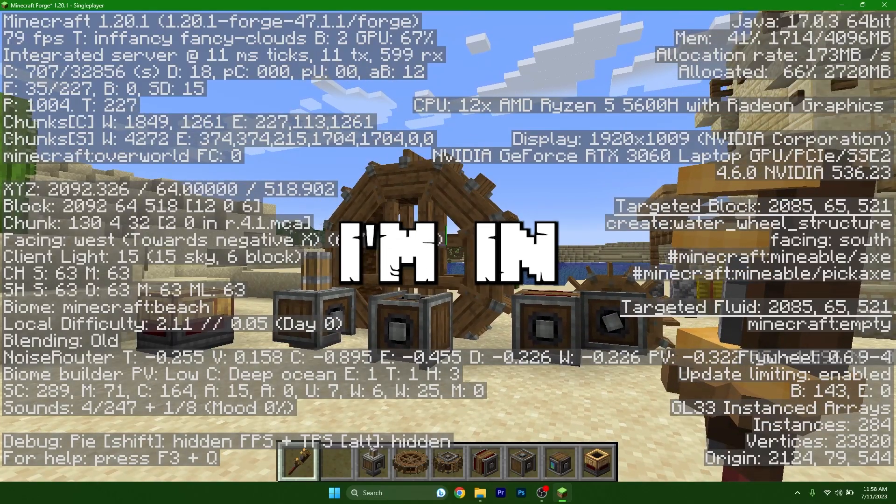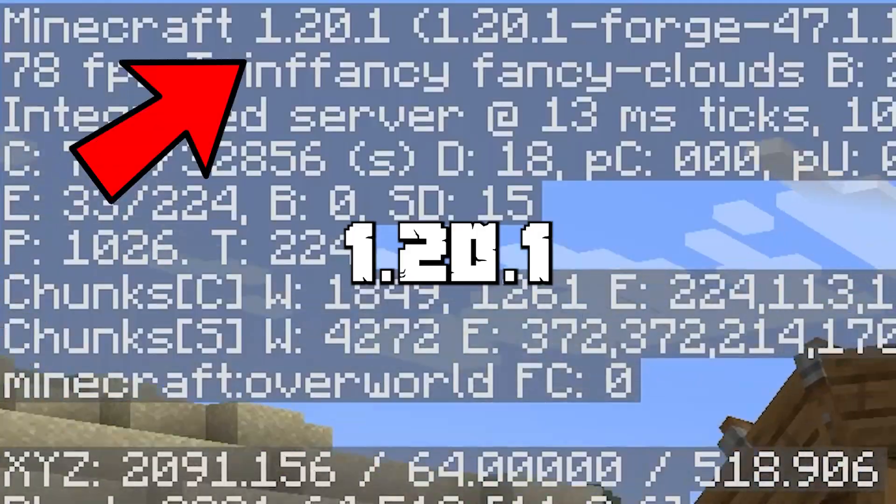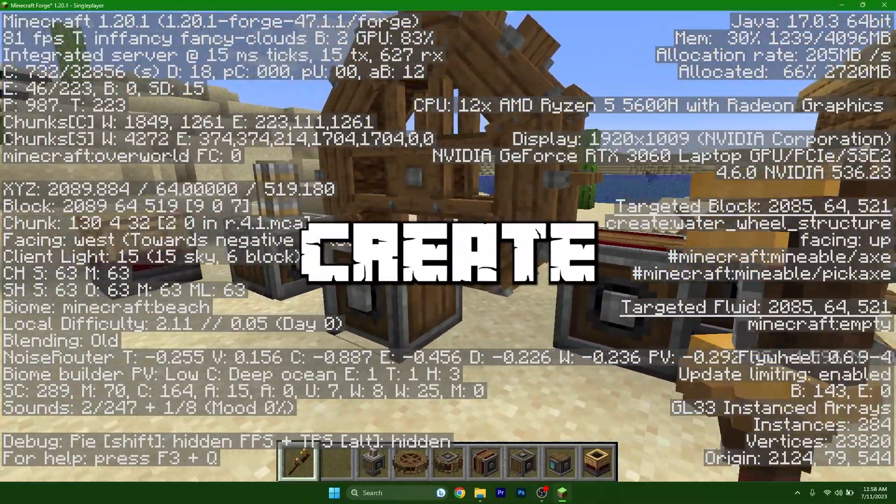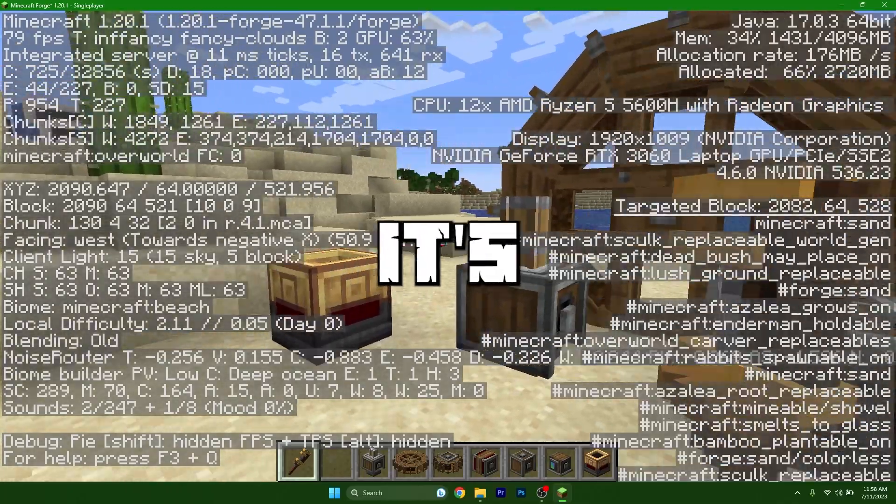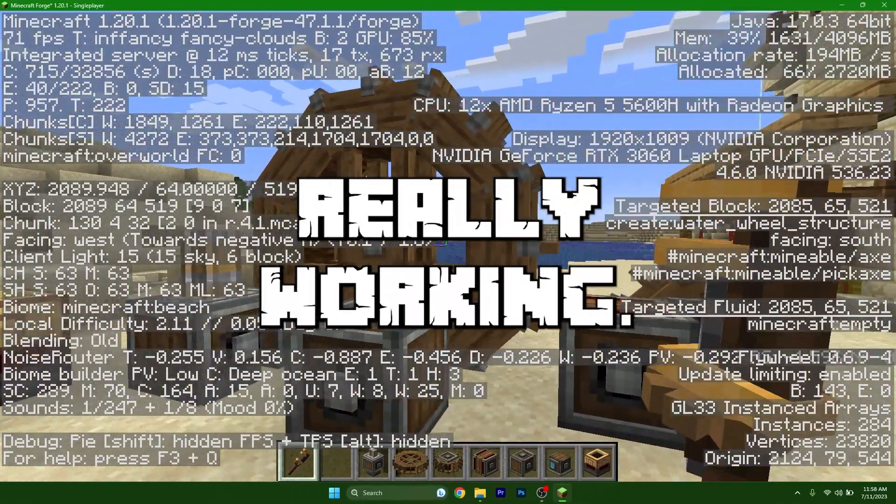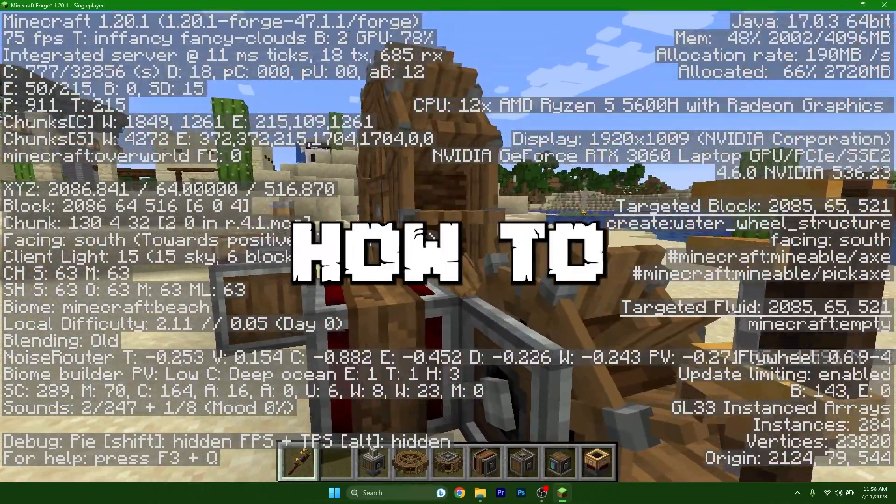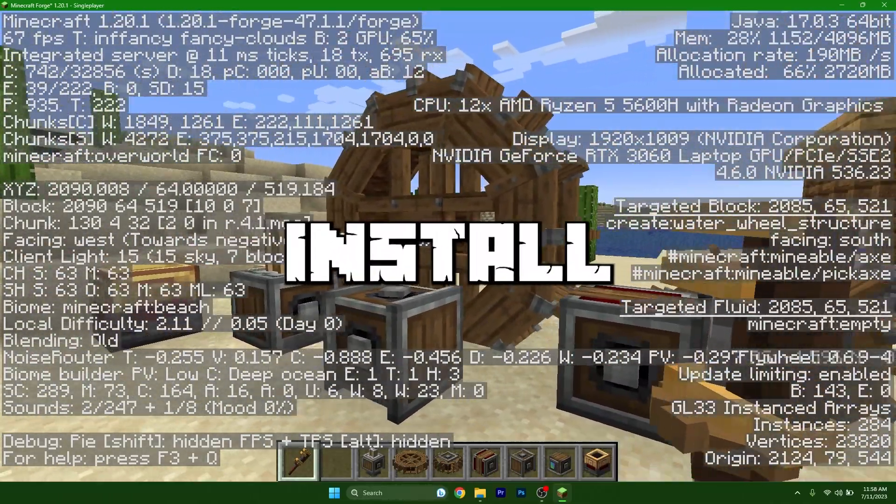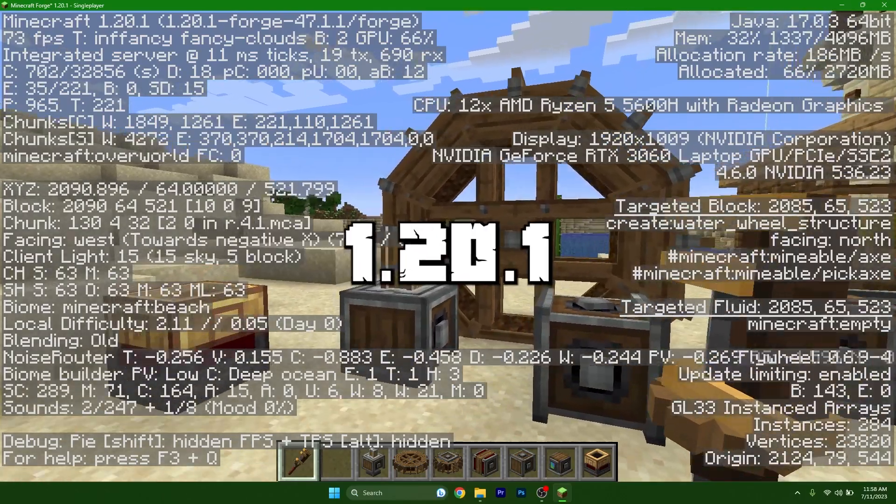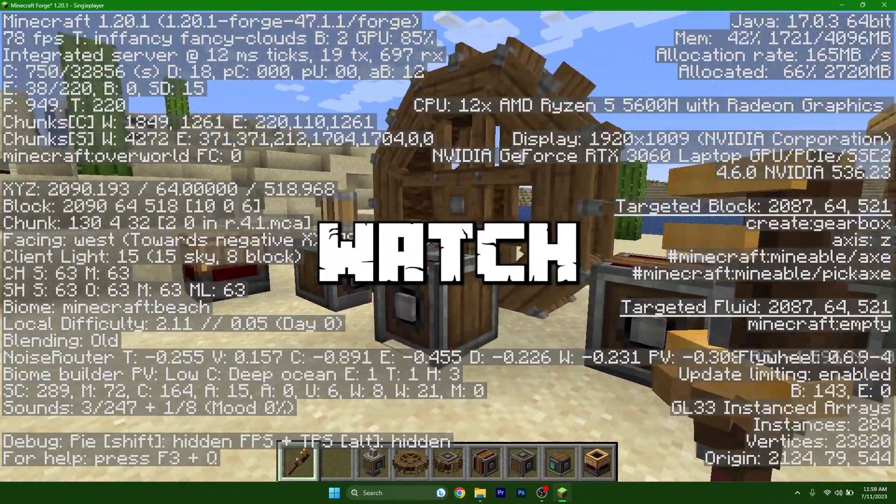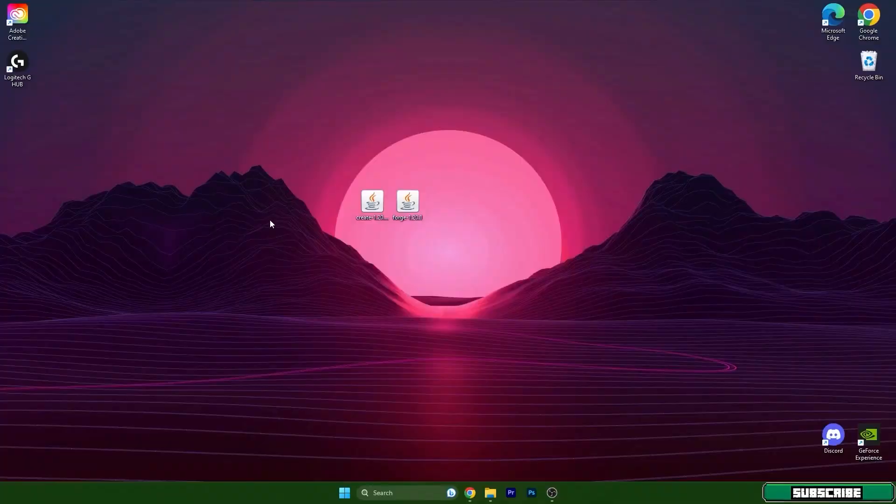As you can see I'm in Minecraft 1.20.1 and I'm using Create mod. It's really working and if you want to know how to download and install it in Minecraft 1.20.1, make sure you watch the full video.